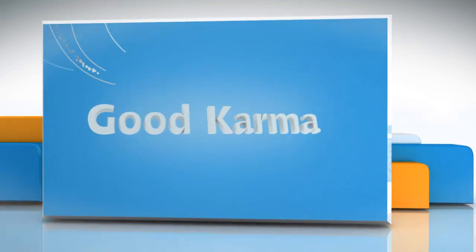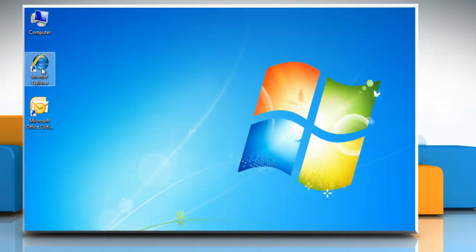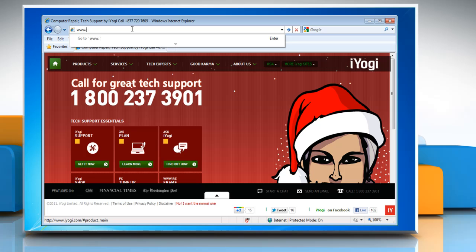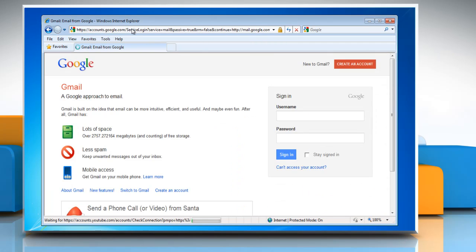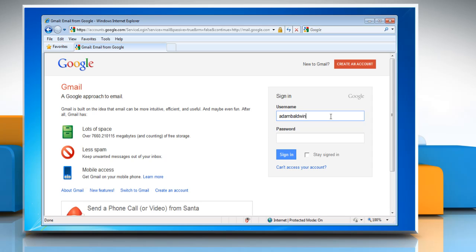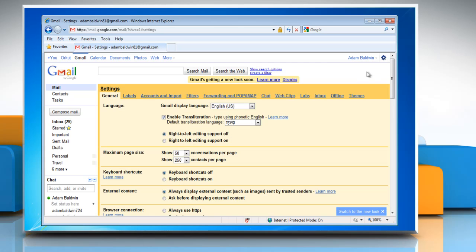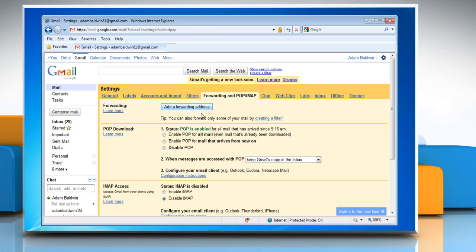First, open Internet Explorer, type www.gmail.com in the address bar and then press Enter on your keyboard. Login to your Gmail account, click on Options and then select Mail Settings. Under the Forwarding and POP IMAP tab, make sure POP is enabled.